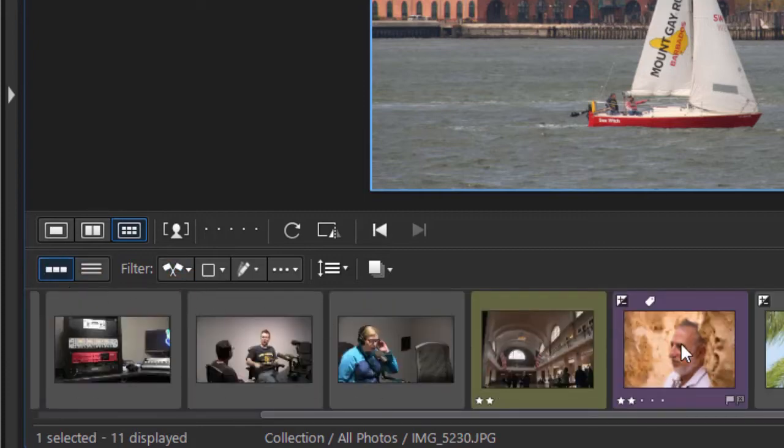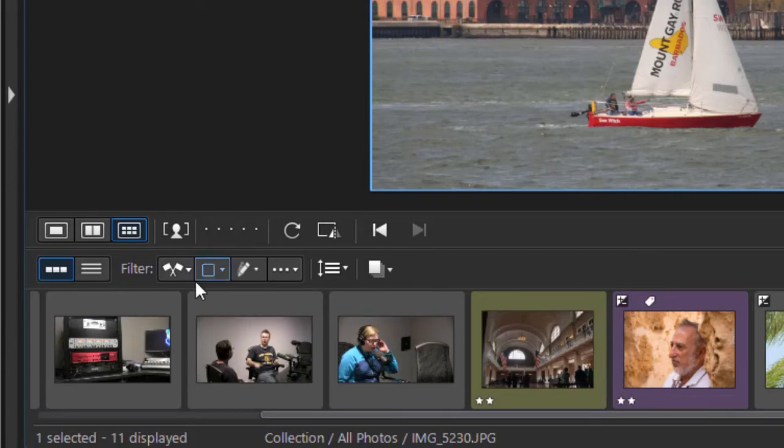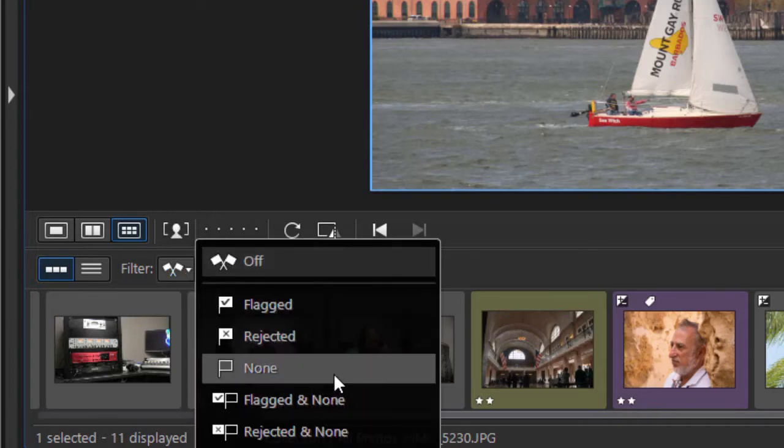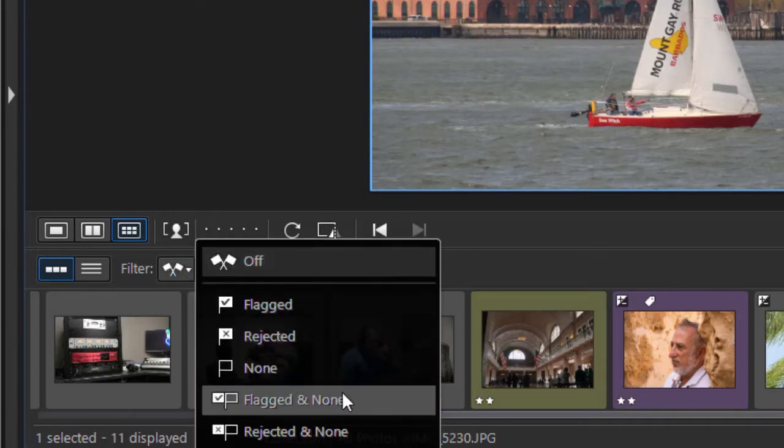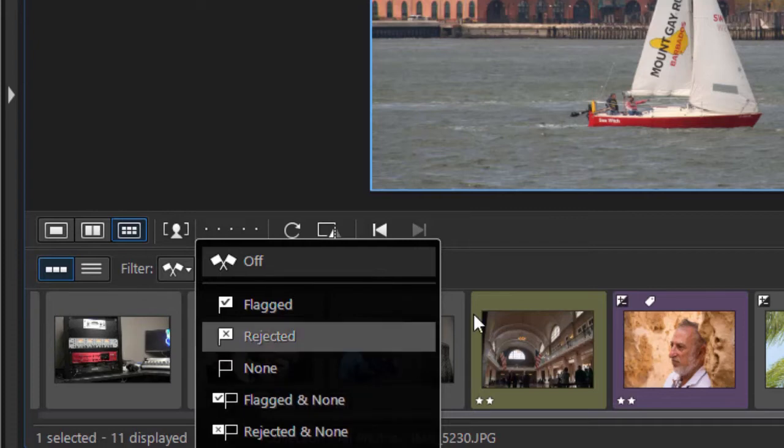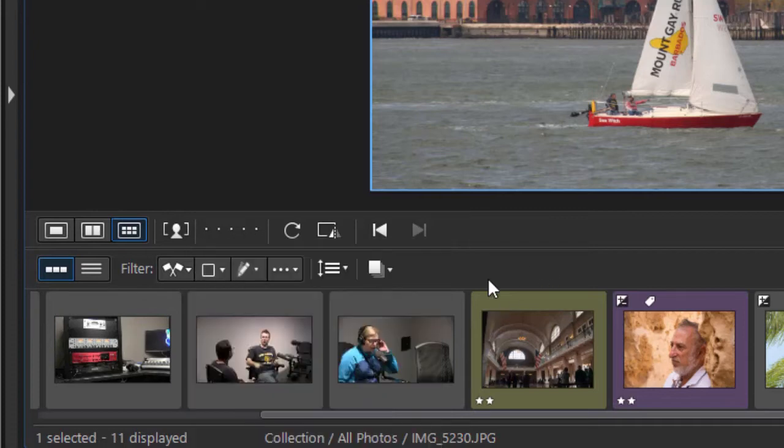I can also filter everything I see here if I want. Here I filter by flag: flagged rejected, no flags, flagged and none, and rejected and none.